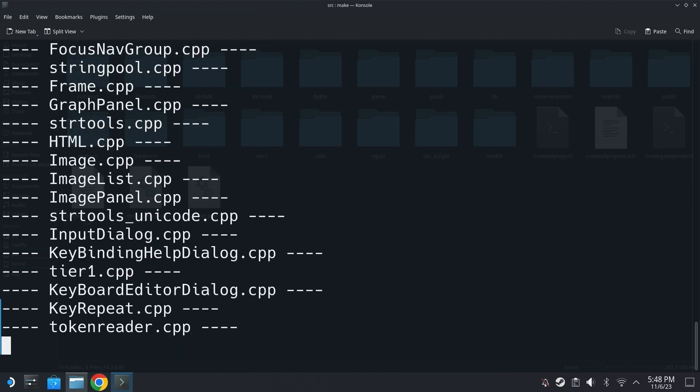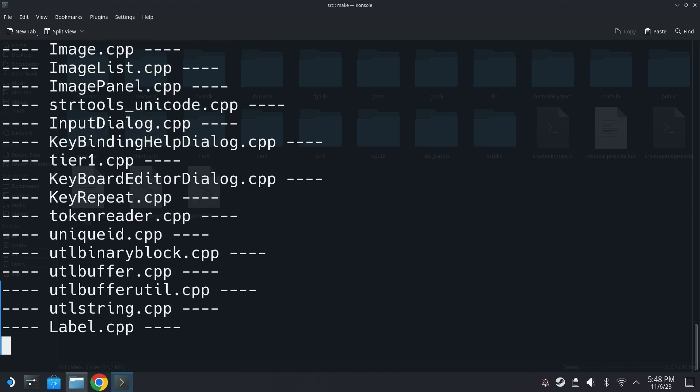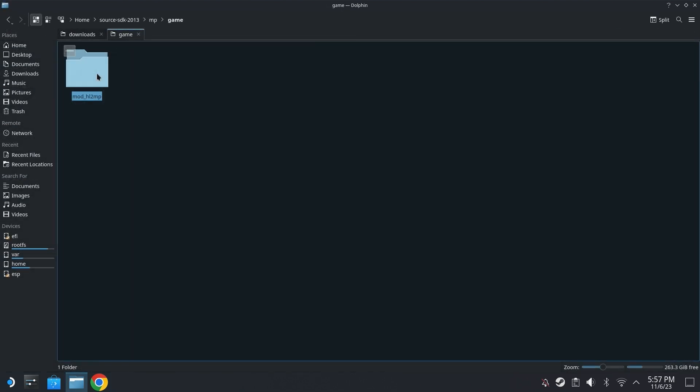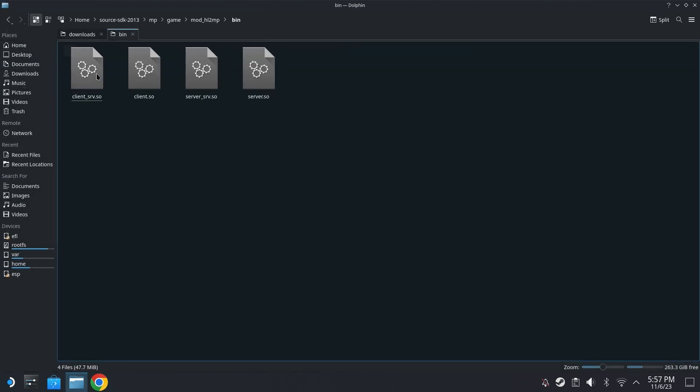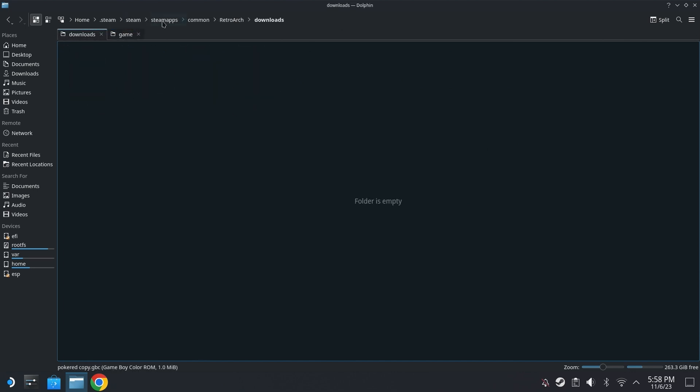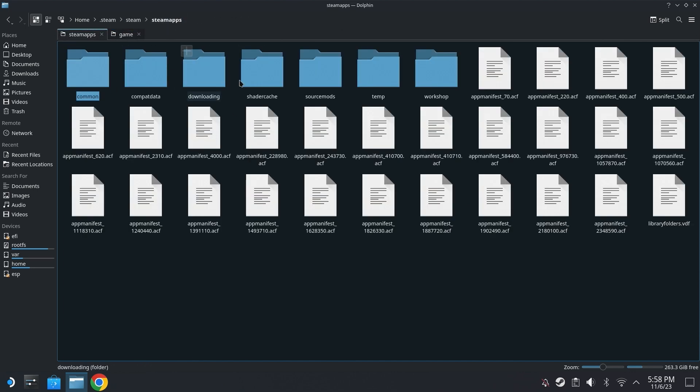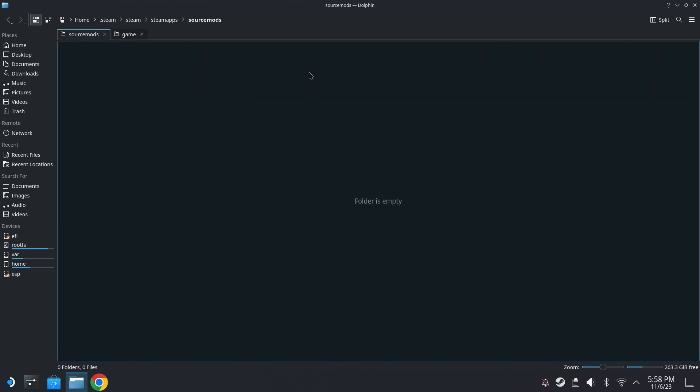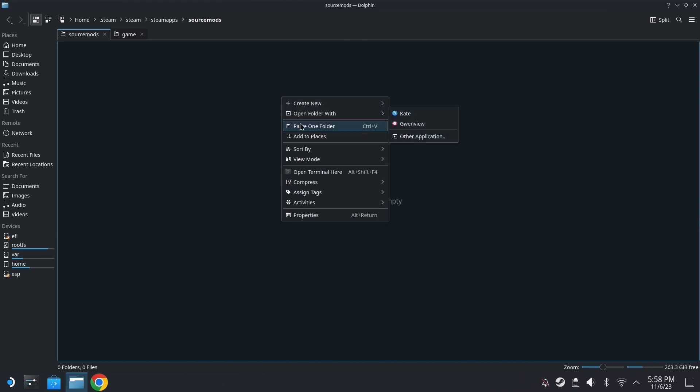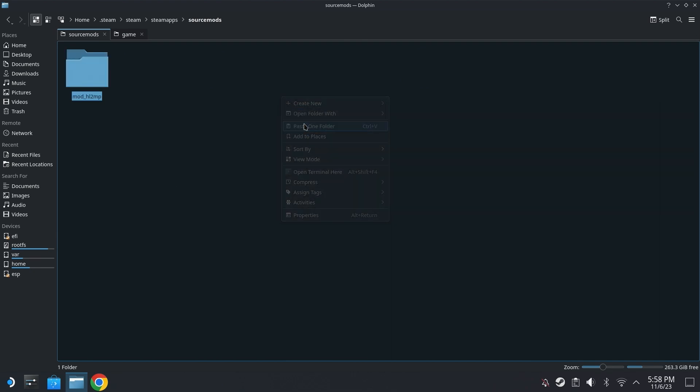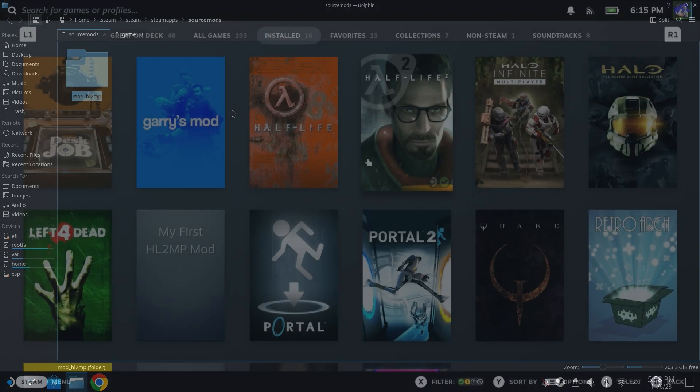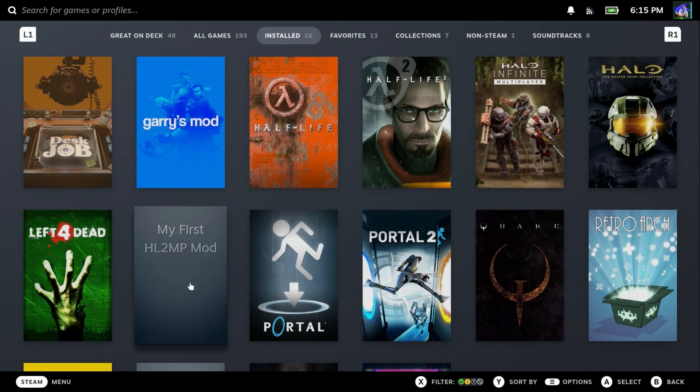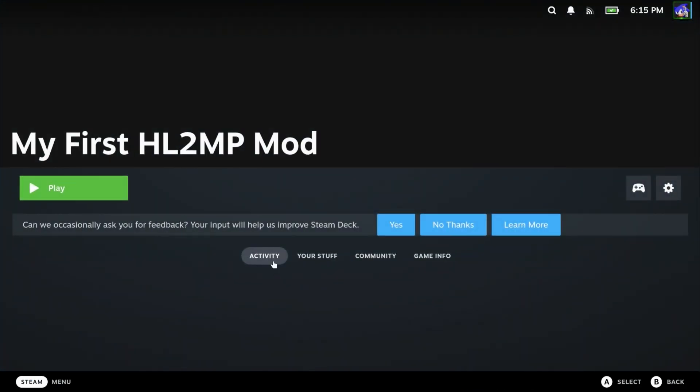However, at this point in time, the only solution I can offer at this point is to build the code, compile the code, and then copy and paste the client.so and server.so files into the steam/steamapps/sourcemods/name of the mod/bin directory. And then launch into the mod through Steam and test that way. It's a bit inefficient, but that's all I can suggest for now.